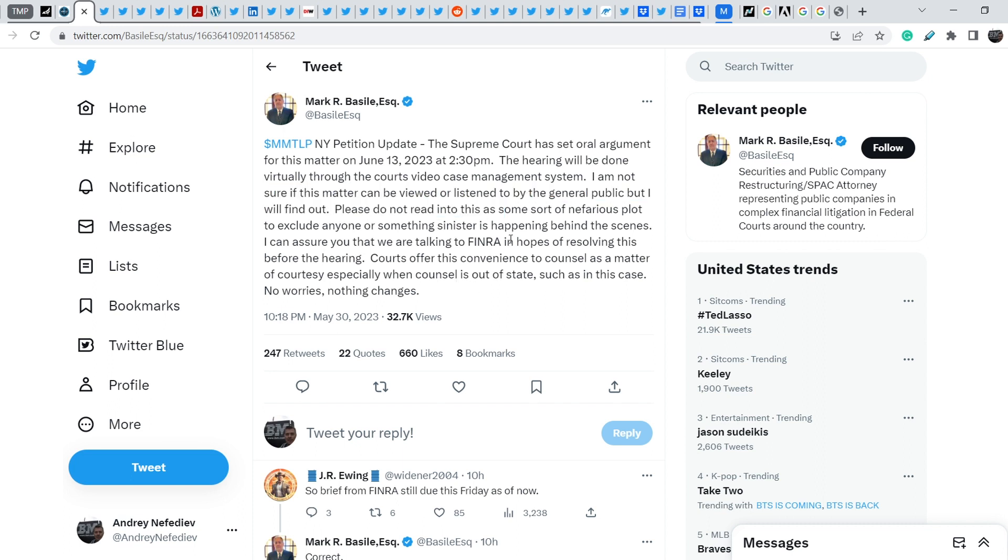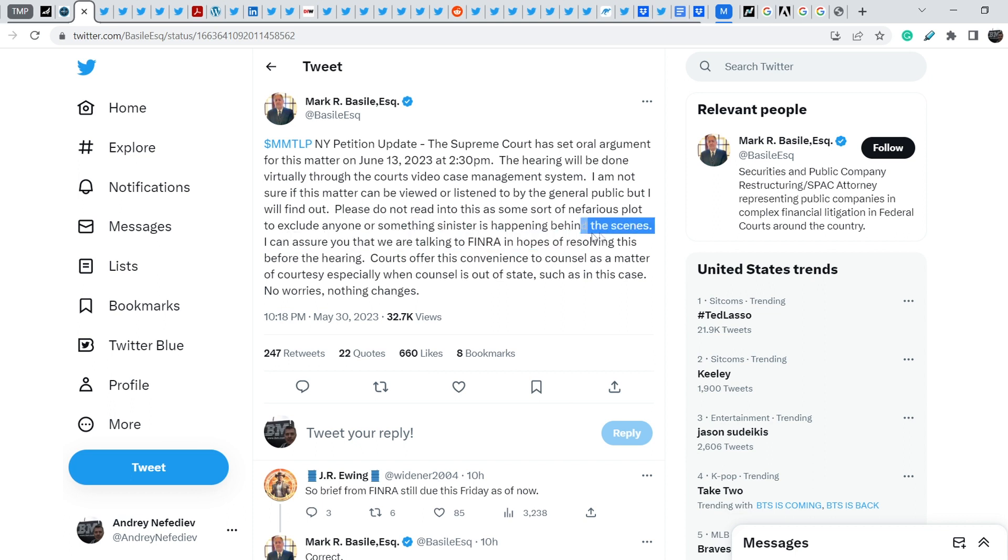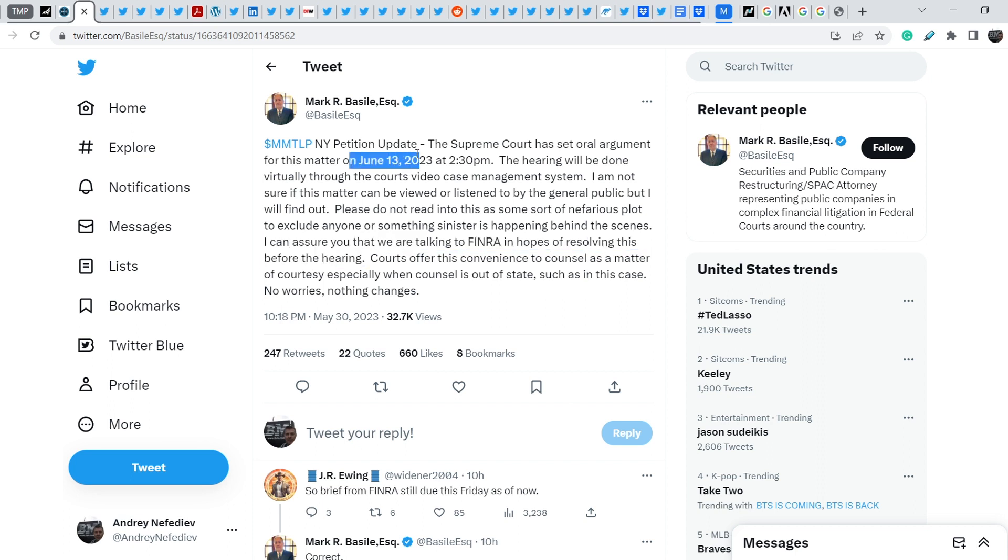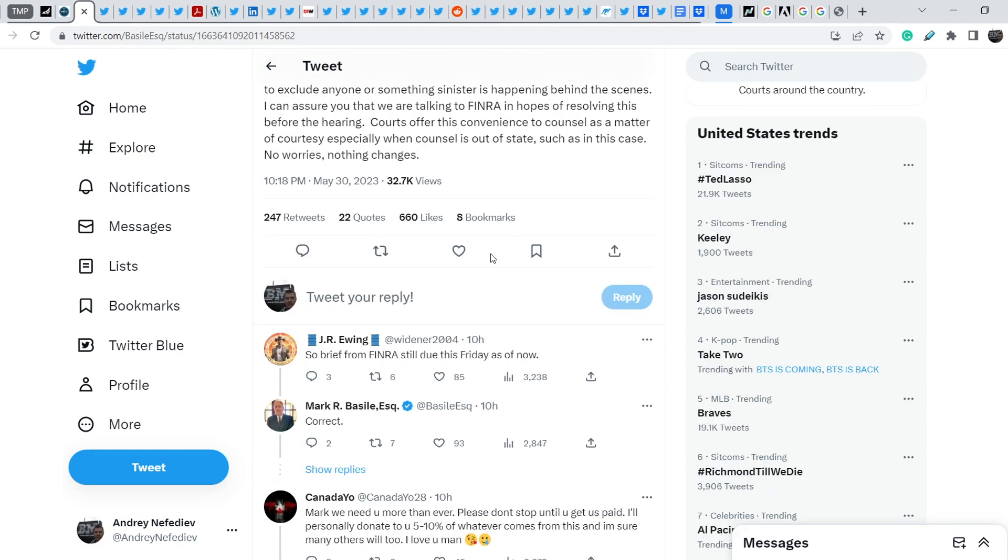Let me pay your attention to this sentence: I can assure you that we are talking to FINRA in hopes of resolving this before hearing. This is very important because the deadline for the entire petition resolution is June 13th. And if Mark R. Bassel will solve this problem before hearings, we have less than two weeks until we will see some major results related to MMTLP story. This is very important.